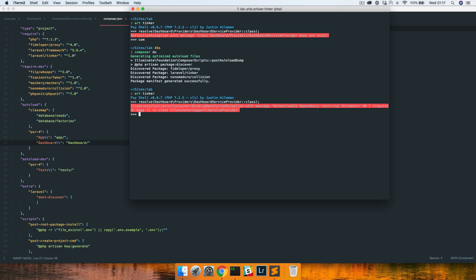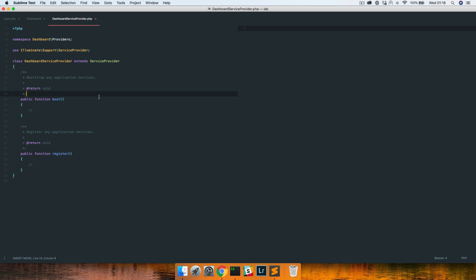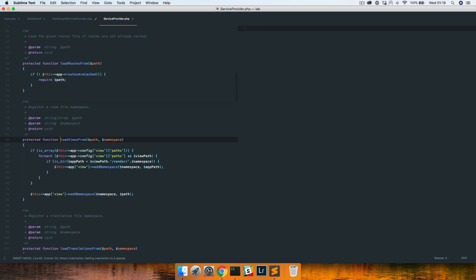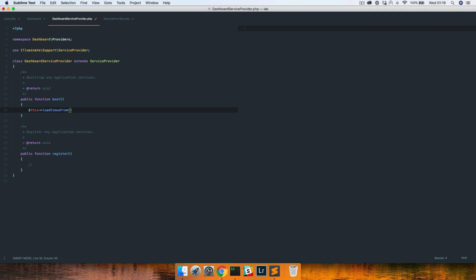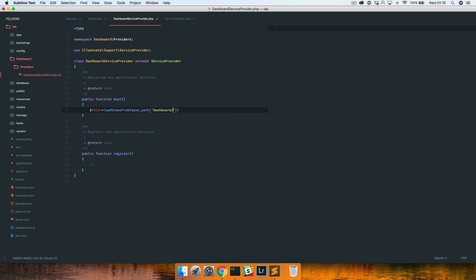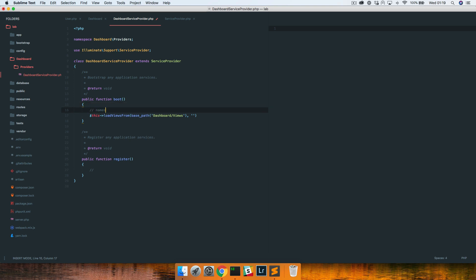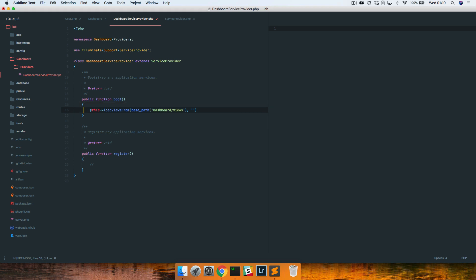After dumping the autoloader, the class now exists. Under the boot method we have the loadViewsFrom method — we specify a path and a namespace. We want to load views from base_path pointing to dashboard/views, and we give it a namespace. When loading a view we'd write something like namespace::view-name, so let's call it 'dashboard' and save.